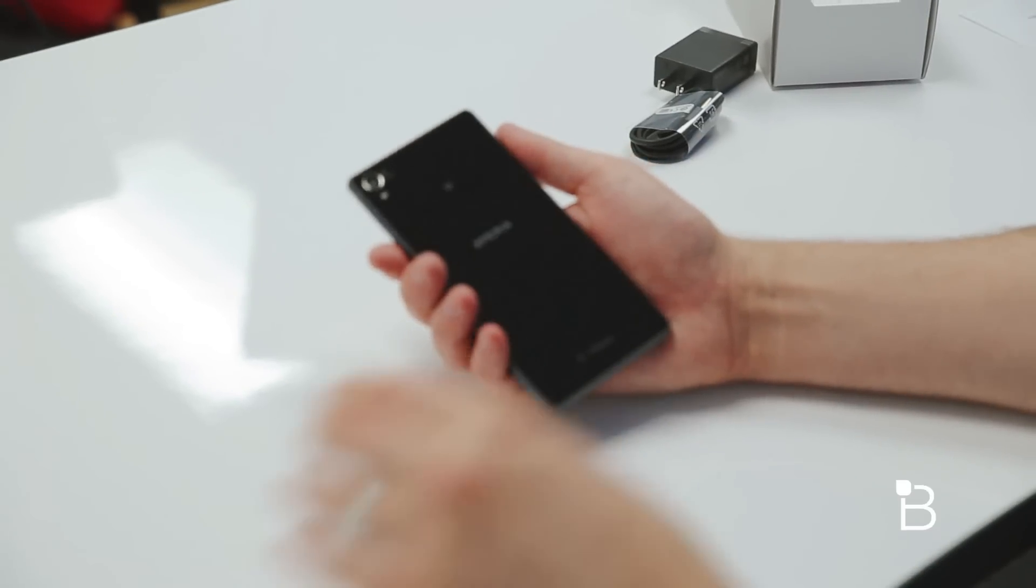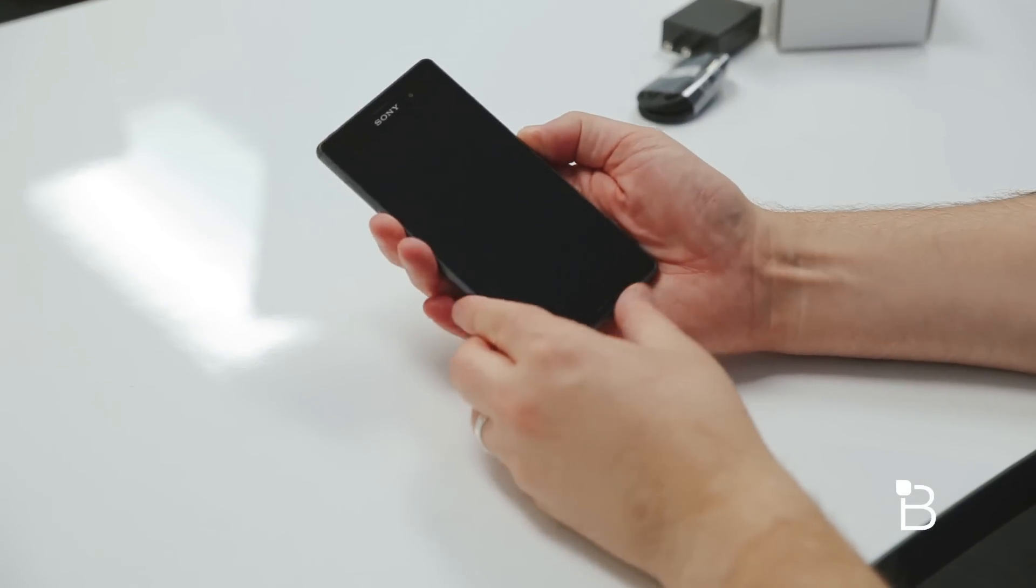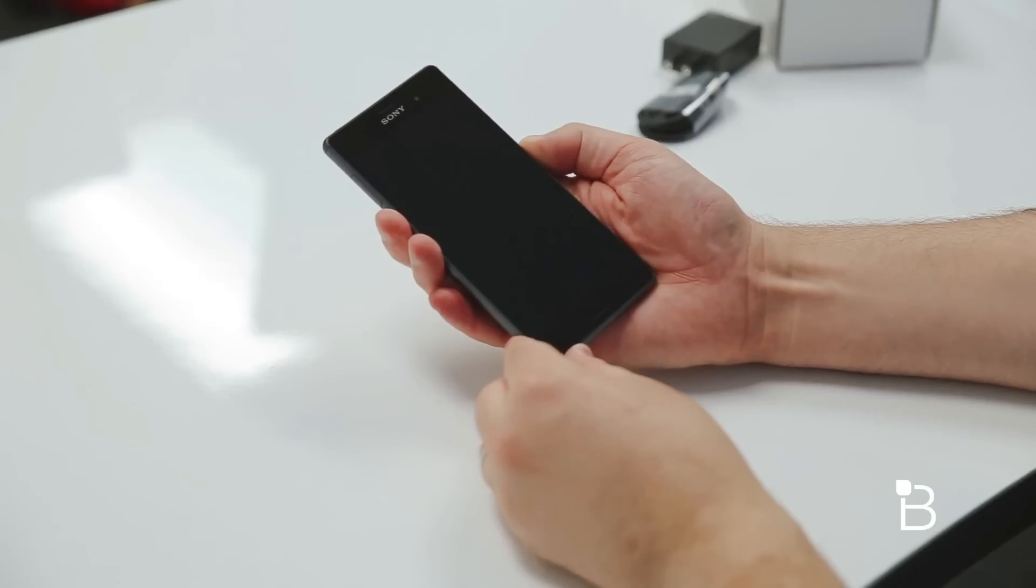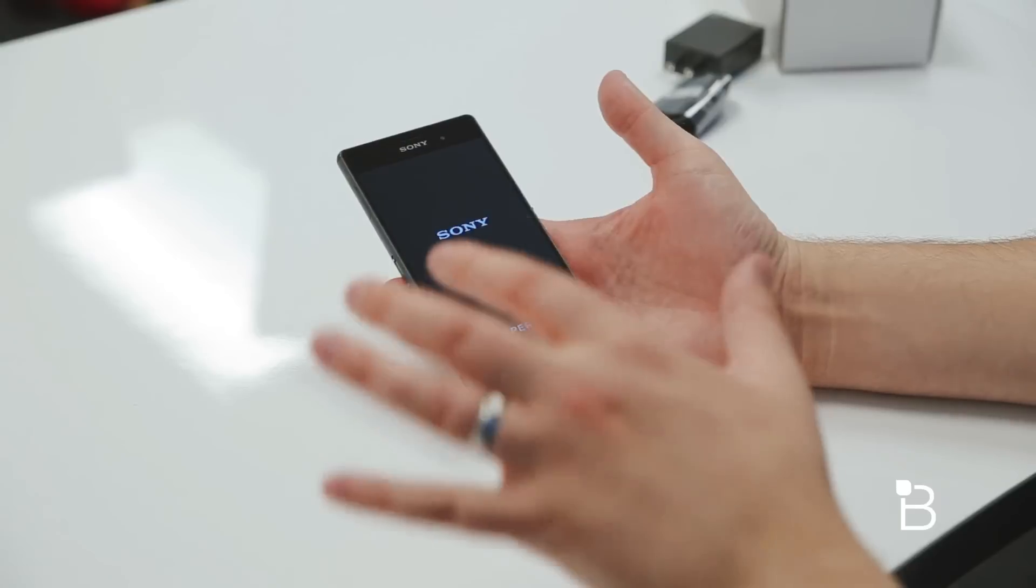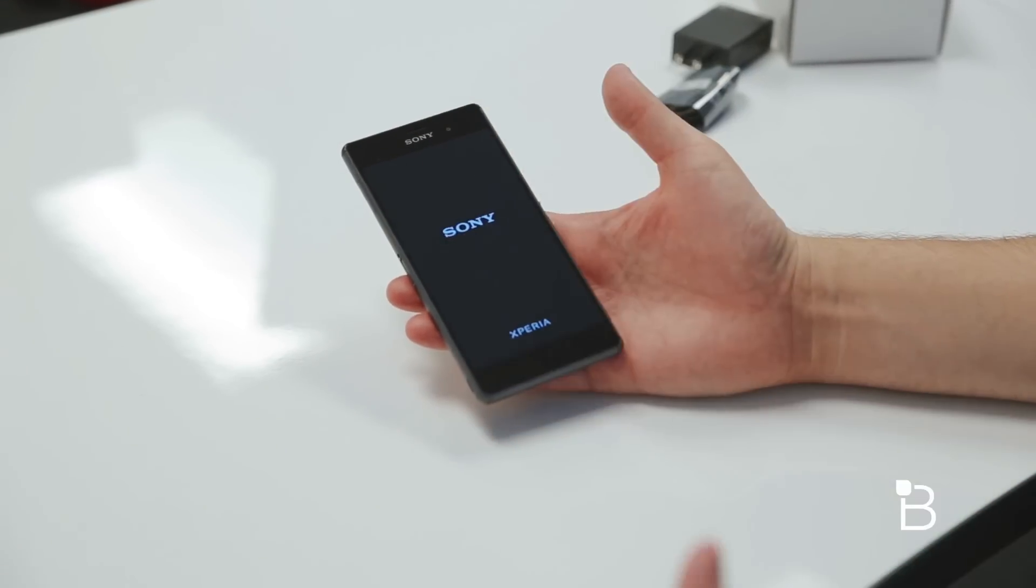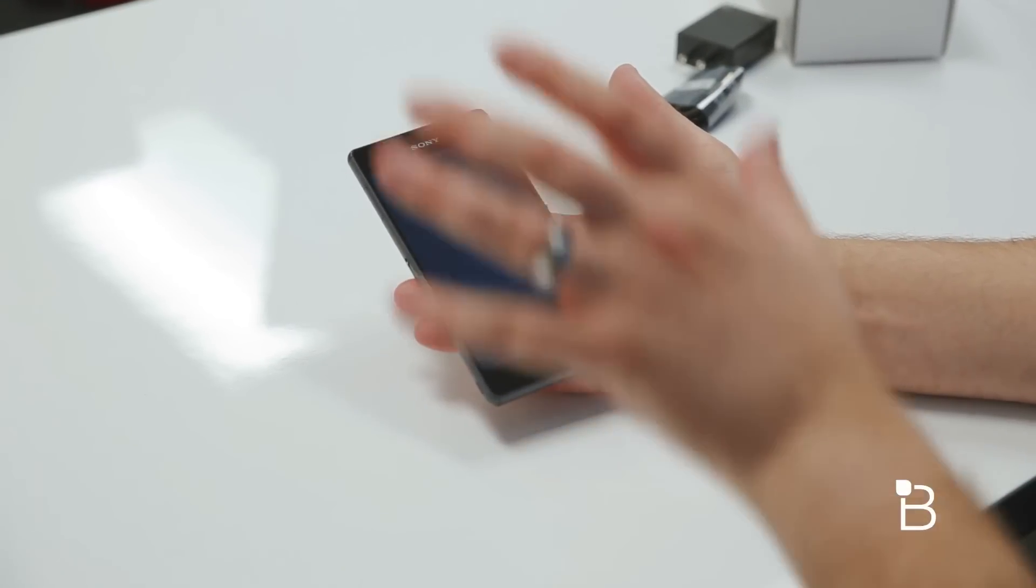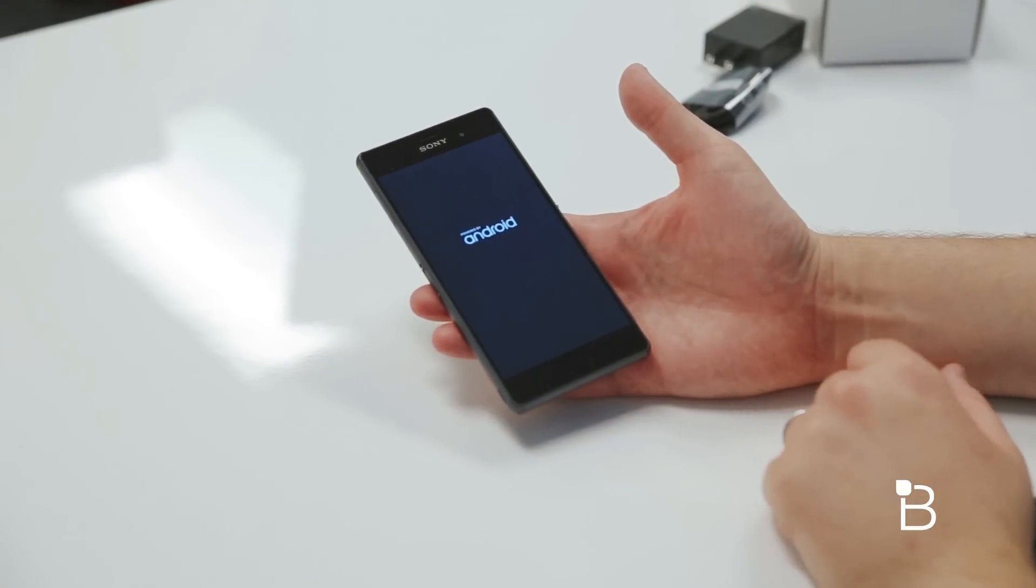There we go. I'll go ahead and power it on and I'll run through all the specs. We took a look at the Z3V for Verizon. That was sort of the same specs as this but put into the last generation body. This brings new body and the new hardware.